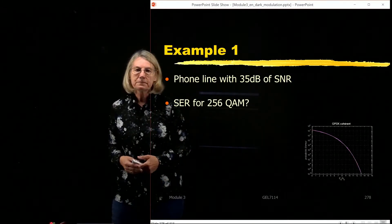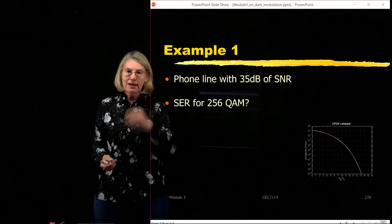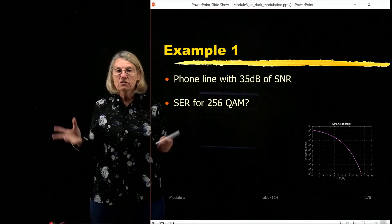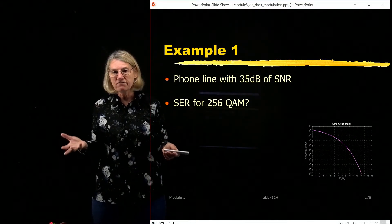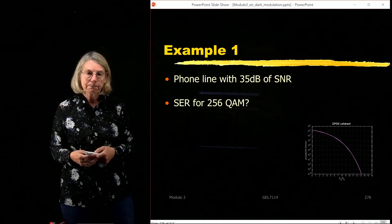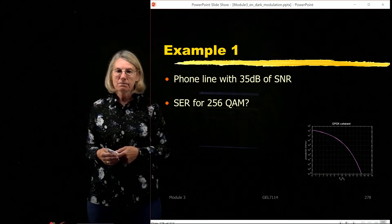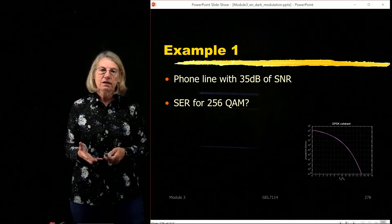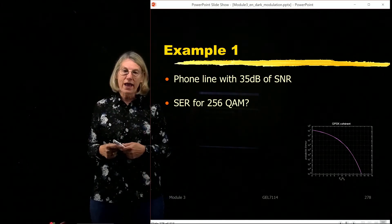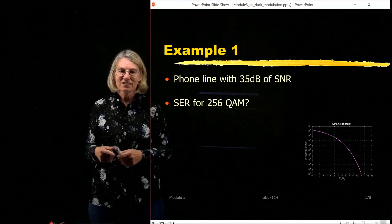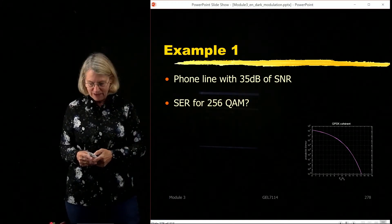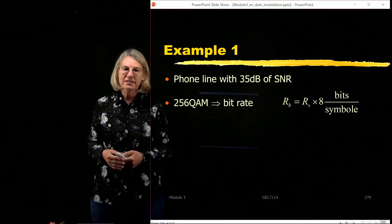Let's take a simple example. Suppose I have a phone line, and I measure with a meter something like 35 dB of SNR. I know the SNR in dB. Now I want to know what would be the symbol error rate — not BER, but SER — if I use 256 QAM in this SNR region. In order to do that calculation, I start by asking: what is the bit rate that I could attain with 256 QAM, or what's the relationship between Rb and Rs?